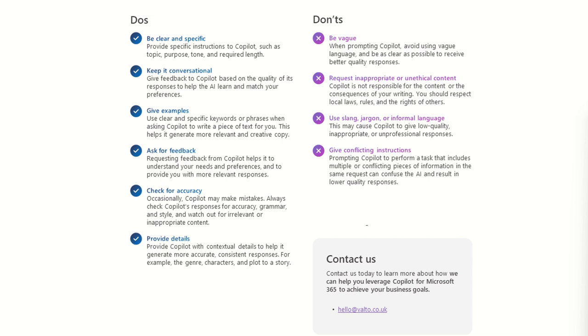Provide detail. So provide Copilot with contextual detail to help it generate more accurate, consistent responses. For example, the genre characters and plot to a story. So I tend to find before, if I know I'm going to be using Copilot to get a lot of prompts and to be working with it for quite a large task.